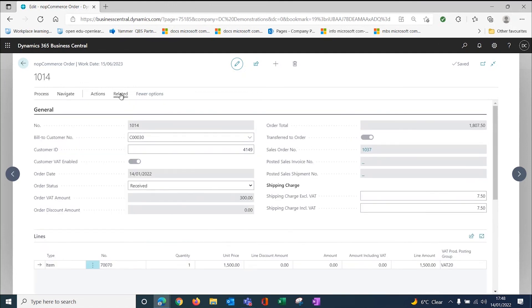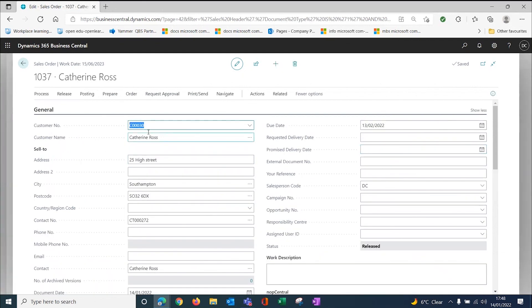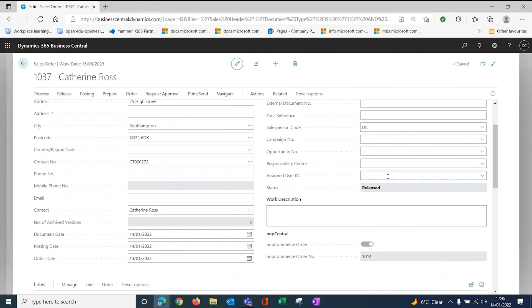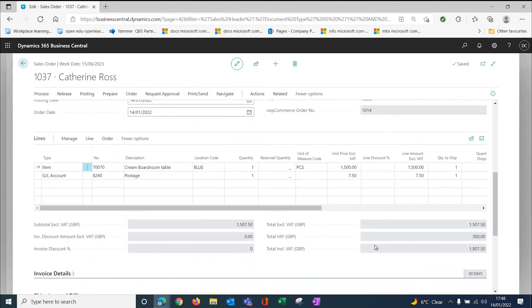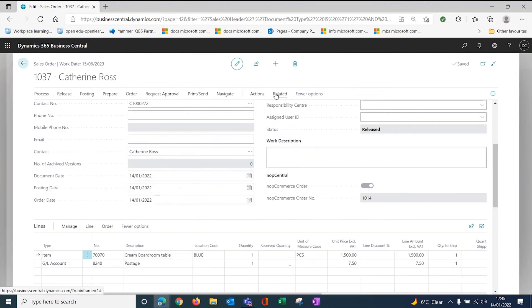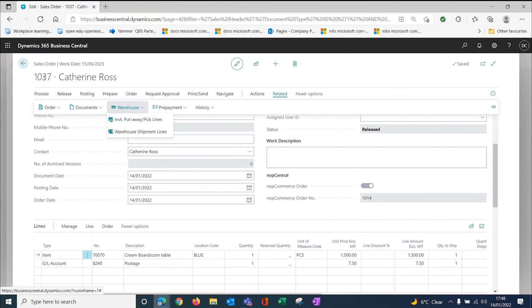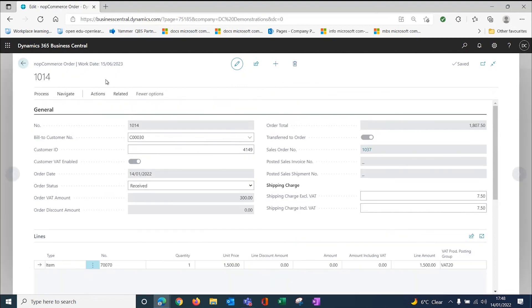If I view the sales order, it's 1037. Here's my sales order. Now in Business Central sales order, it's a released sales order. It's a NopCommerce order. The NopCommerce order was 1014. There are my two lines, my GL line for my delivery charges. All I've got to do now is just click for the warehouse to pick it up and pick the items in the normal way.